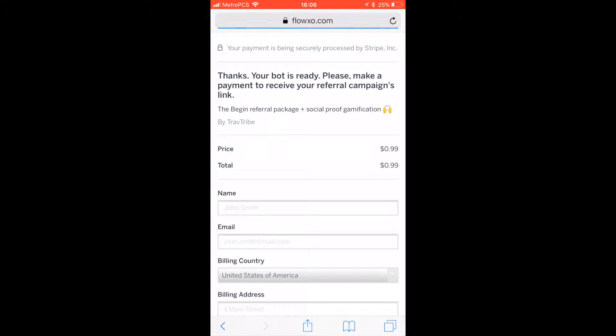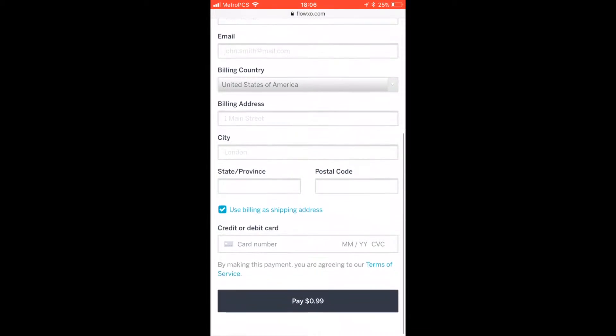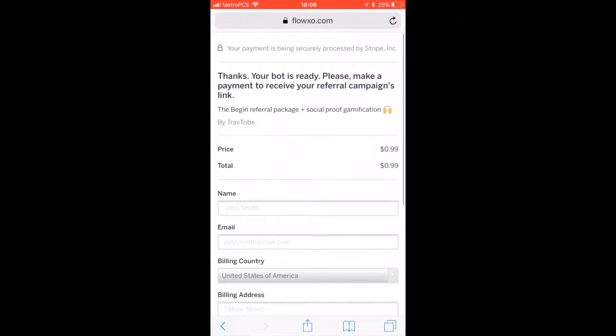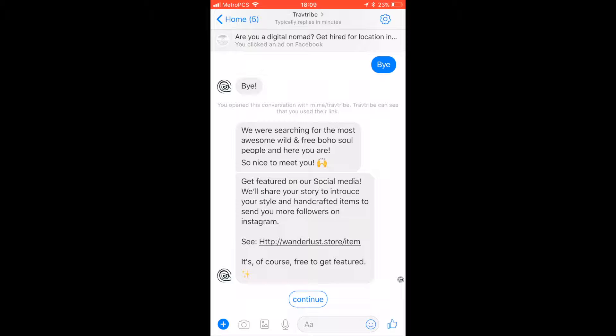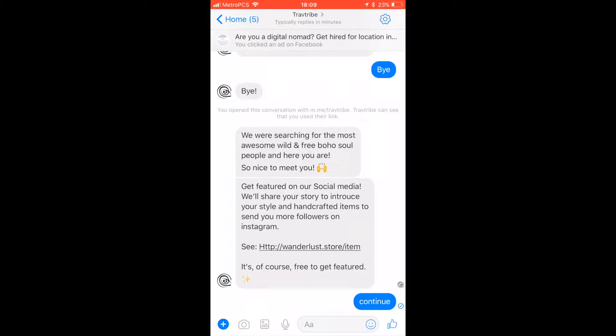As soon as you make the payment, your bot will be ready and GrowthBot will share the link to it, where you can add it to your website and start executing your campaign.